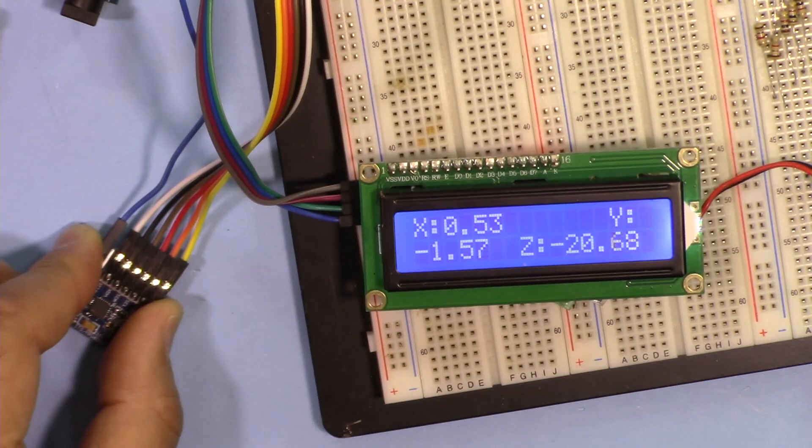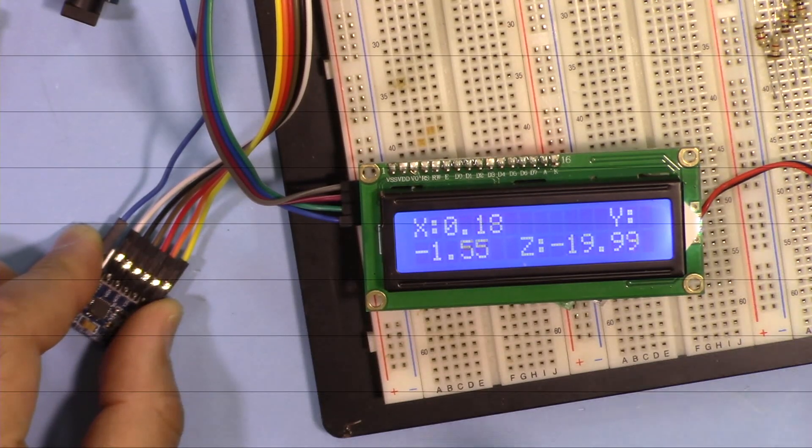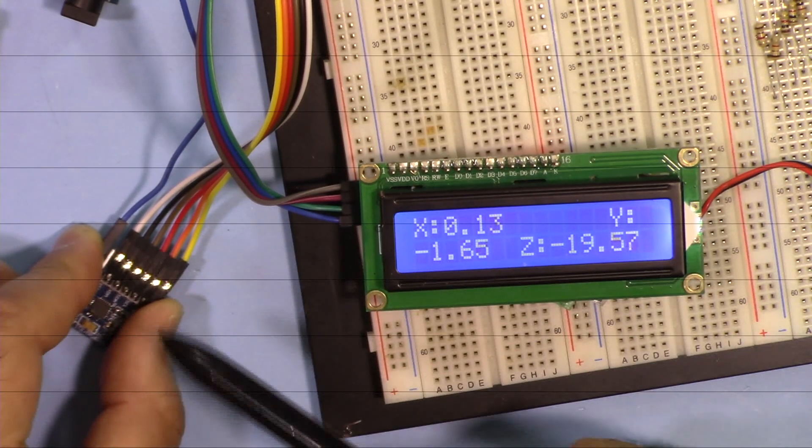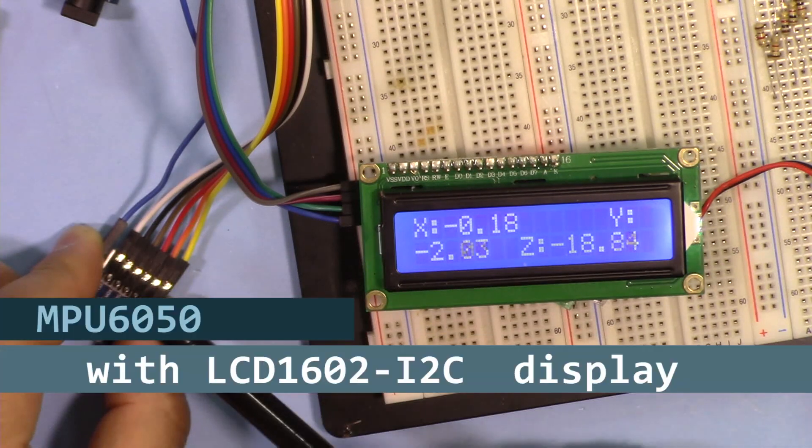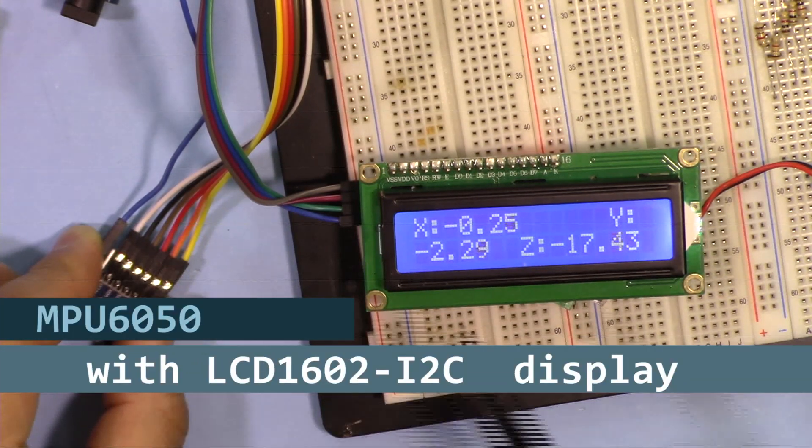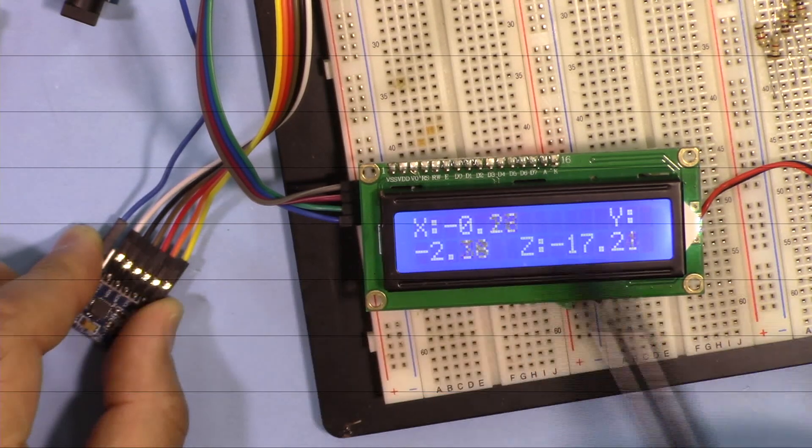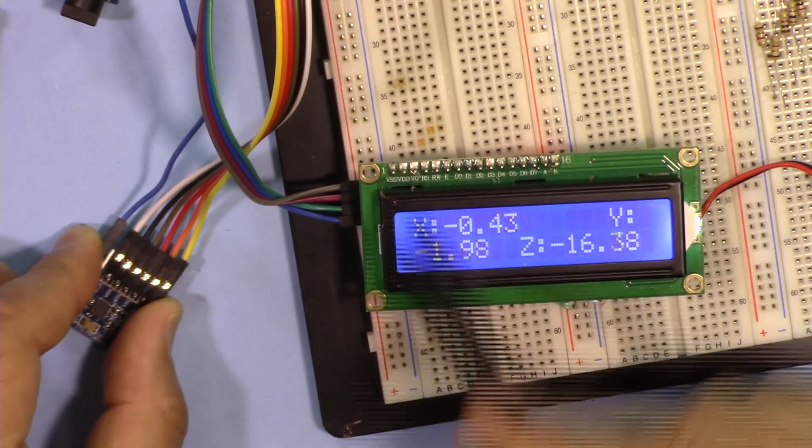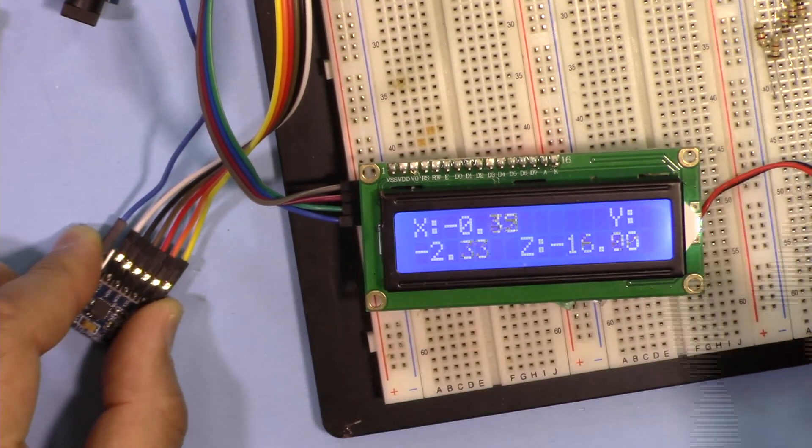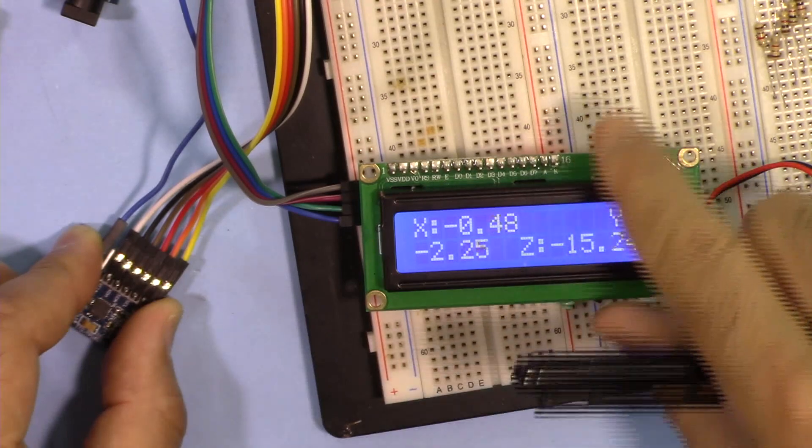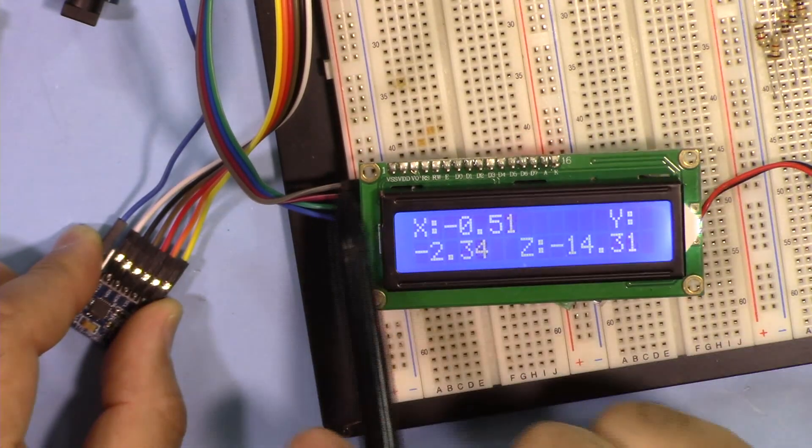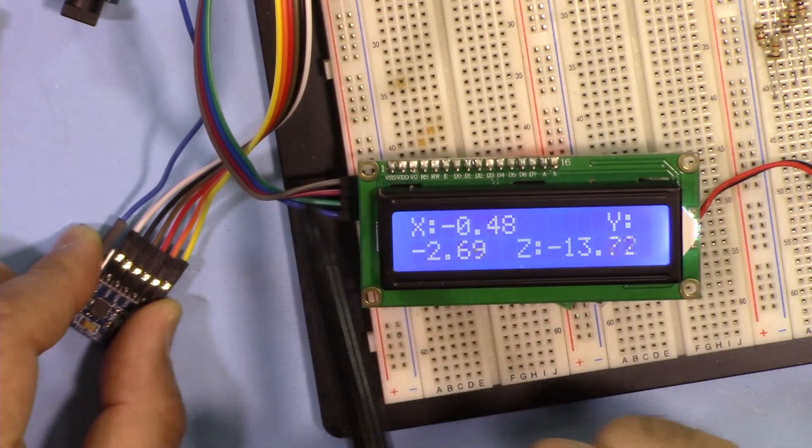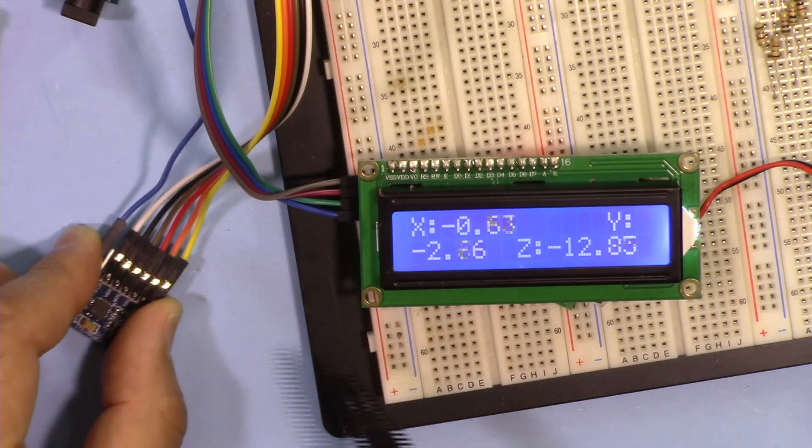Hi, welcome to an Arduino tutorial from Robojax. In this video we are going to see how we can use this accelerometer and gyroscope MPU6050 to display the X, Y and Z on this LCD 1602 display with I2C module that has only four wires.